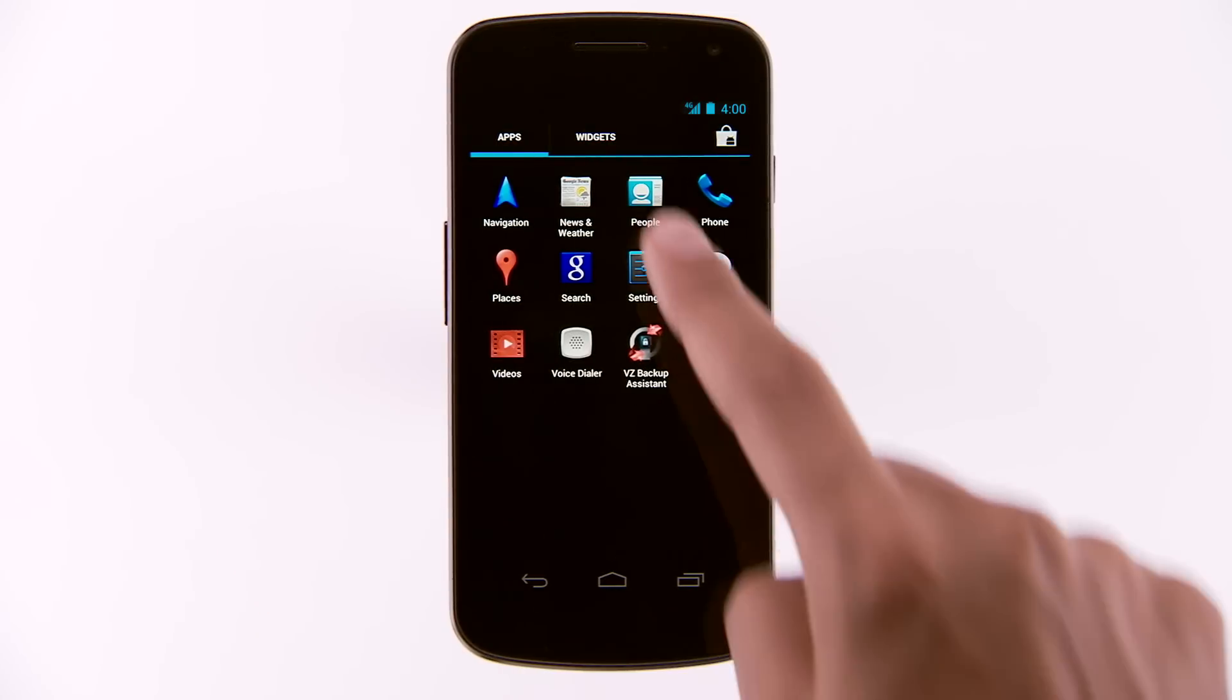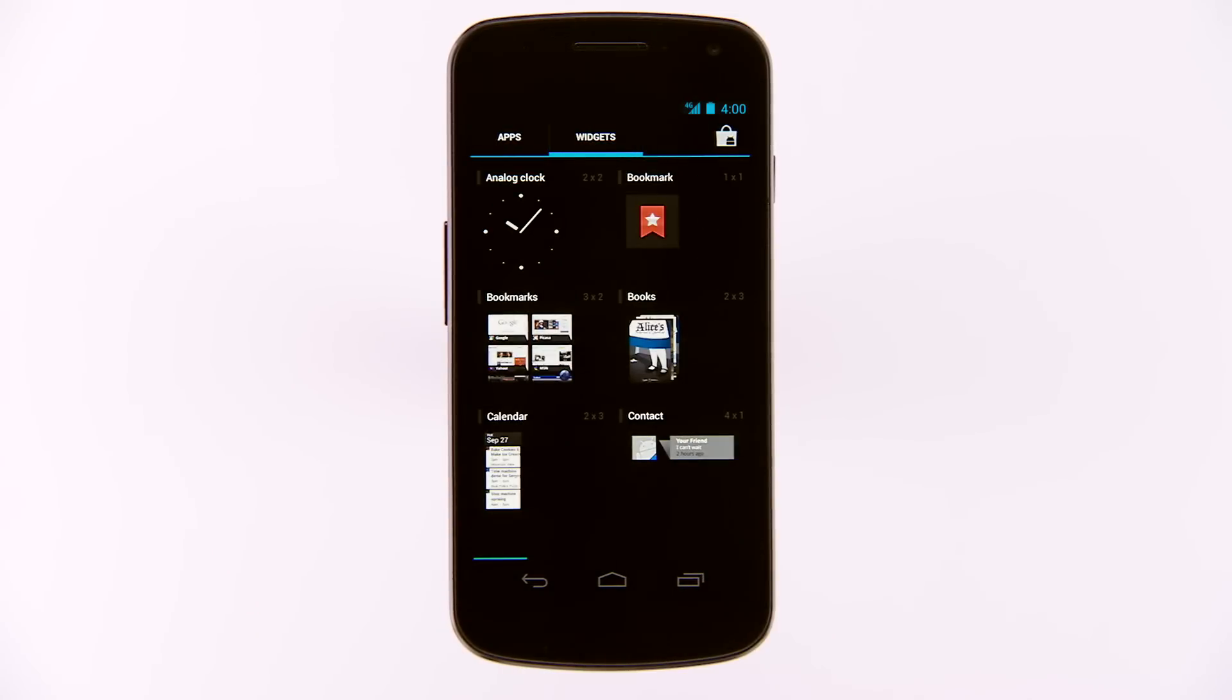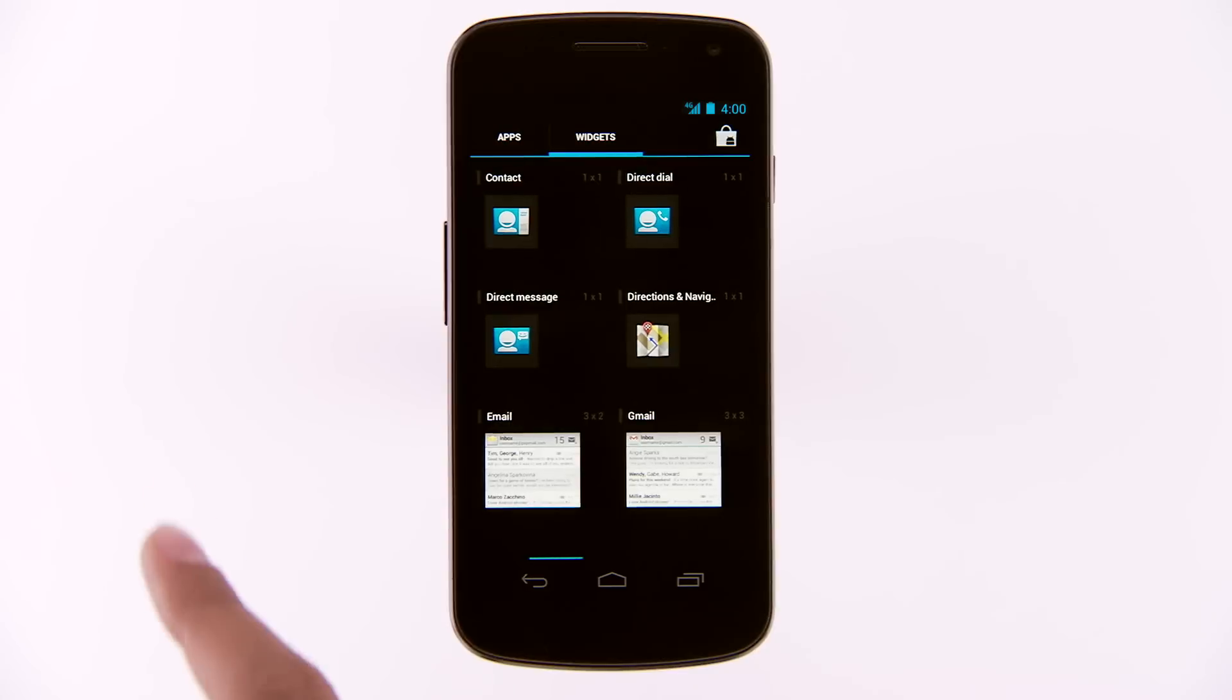In addition to apps, you also have widgets. Widgets allow you to interact with your apps right from your home screen.